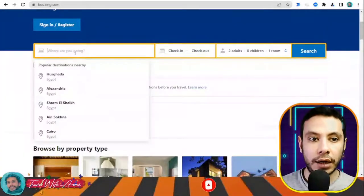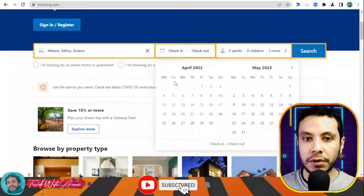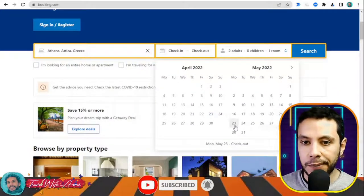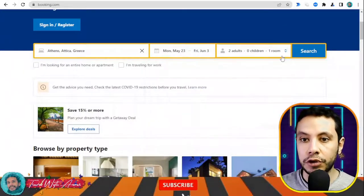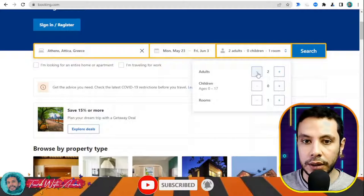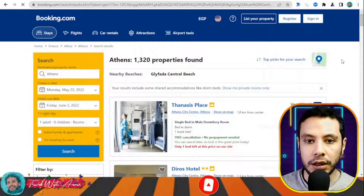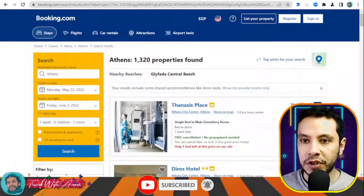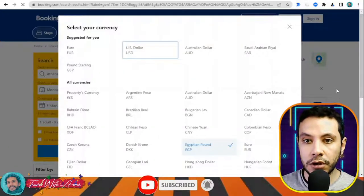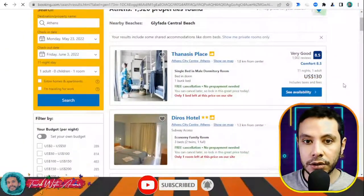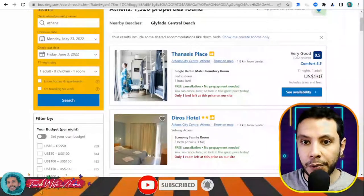This is the Booking.com website. Here you write your destination — for example, I'm traveling to Athens, Greece. My check-in date will be the 23rd of May and my check-out date will be the 3rd of June, with one adult. Click Search. All the offers will appear with prices listed.